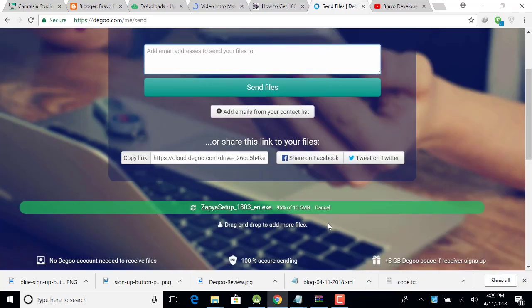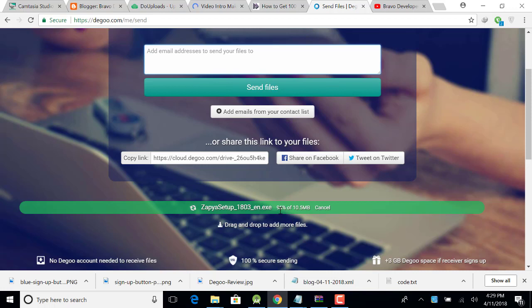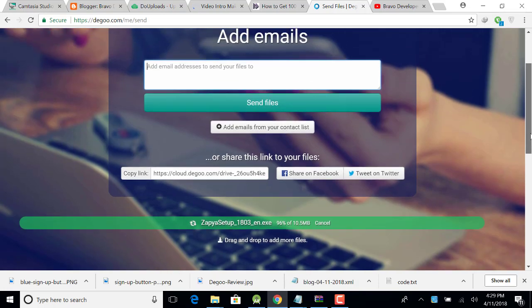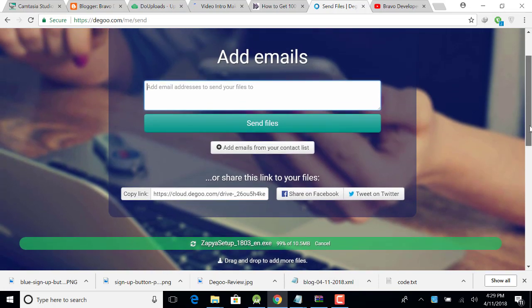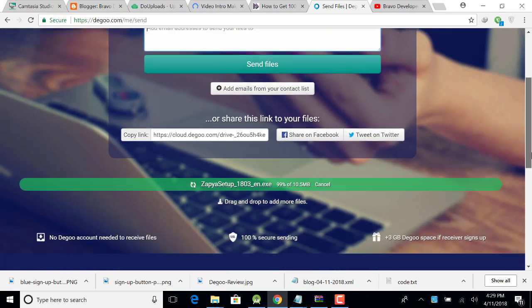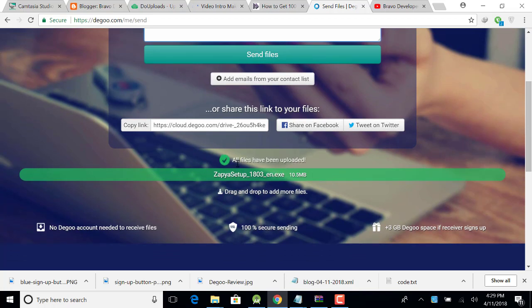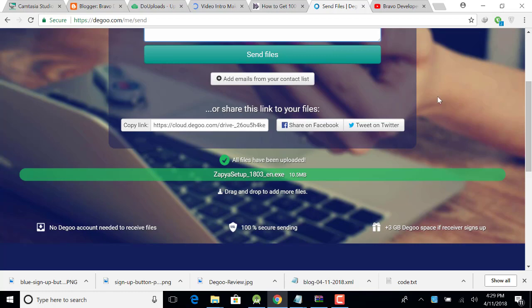The file will be uploaded after 4%, just wait a little bit. 99% and now my file is in processing. All files have been uploaded. So how you share this file? Just simply copy this link and share with someone.